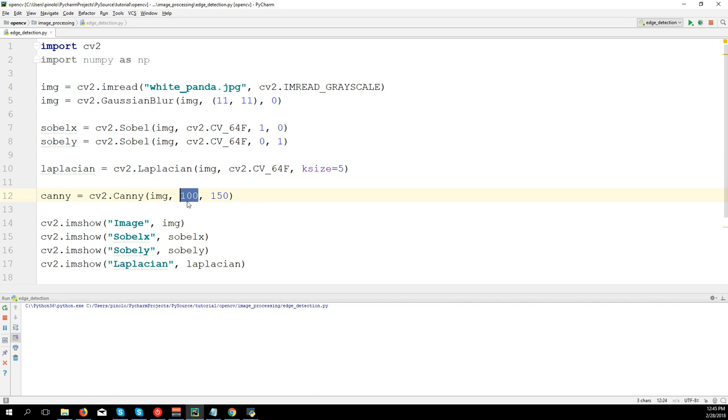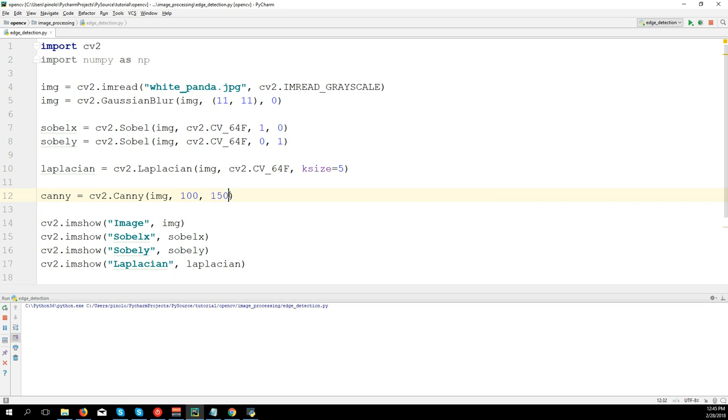in the middle can be edges or not, it depends. The algorithm will try to figure out if they're edges or not. So let's see: cv2.imshow('Canny', canny). And here we have Canny edge detection.